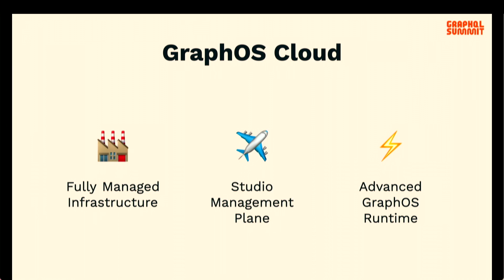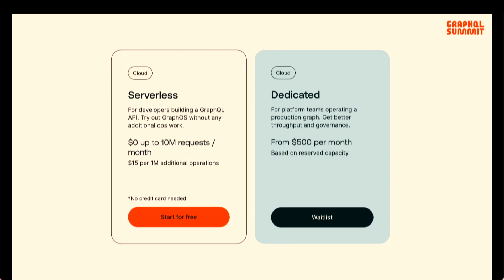GraphOS Cloud is three things: fully managed infrastructure, our Studio management plane, and an advanced GraphOS runtime. That advanced runtime includes features like federated subscriptions, co-processor, authentication, and authorization. We have two flavors: serverless, which we launched a year ago, is a great way to get started — most serverless users are new to federation or migrating an existing project. Whether you're building a proof of concept or moving an existing workload, it's an awesome place to start. It's very cheap and for most customers, it's free.